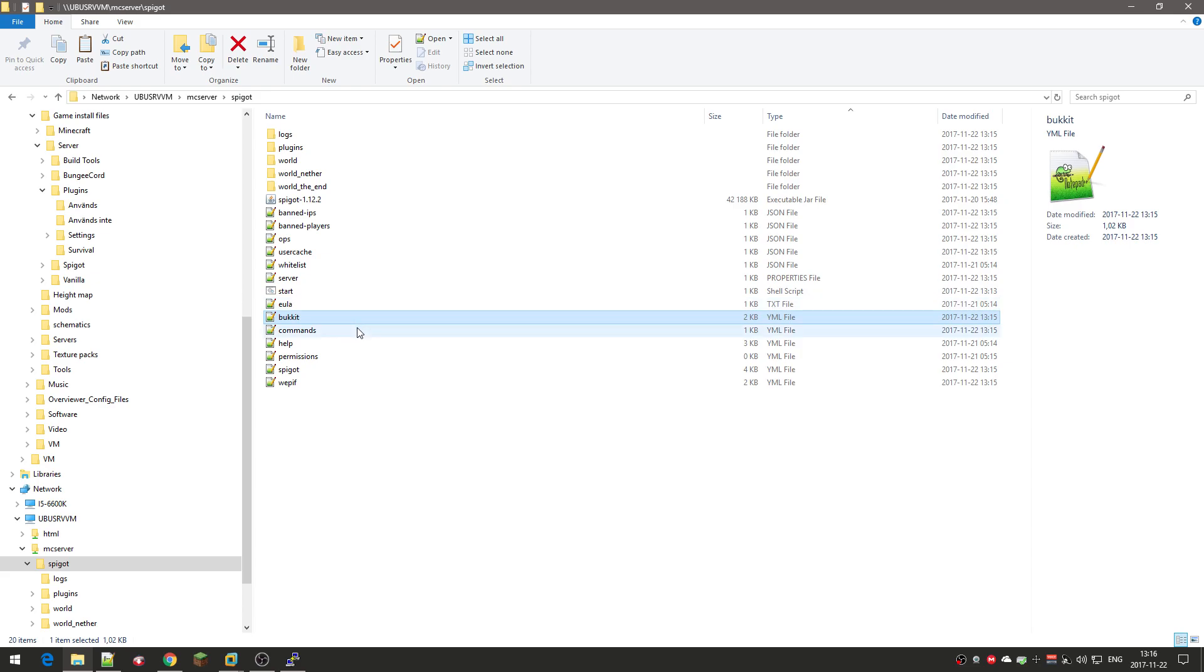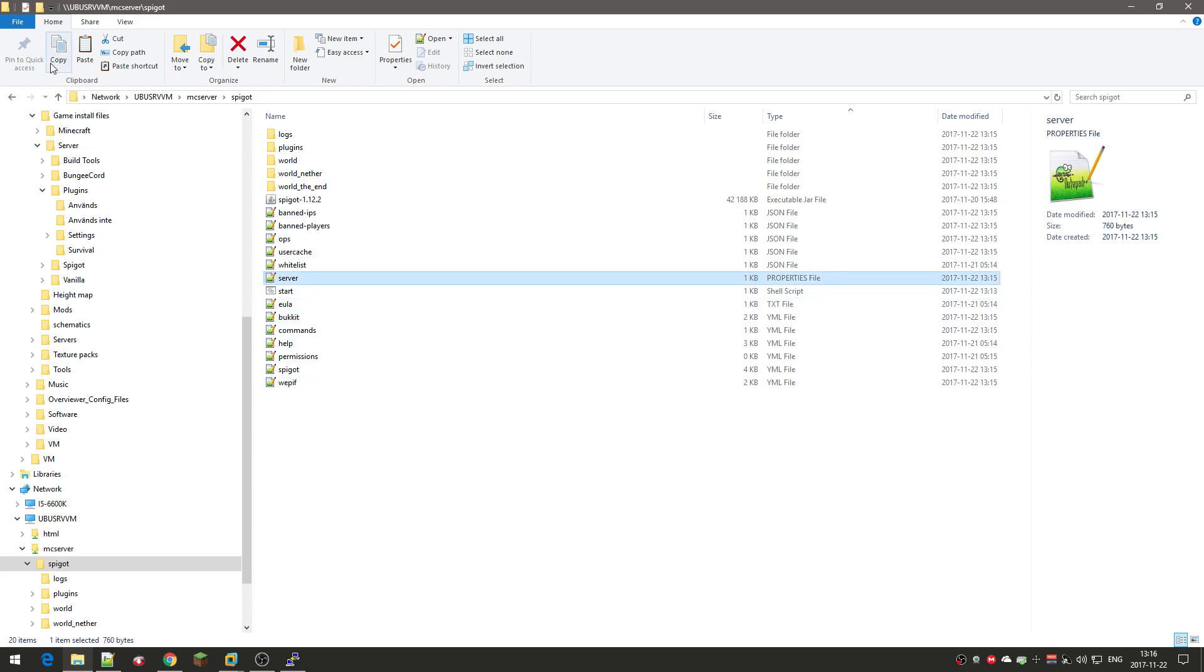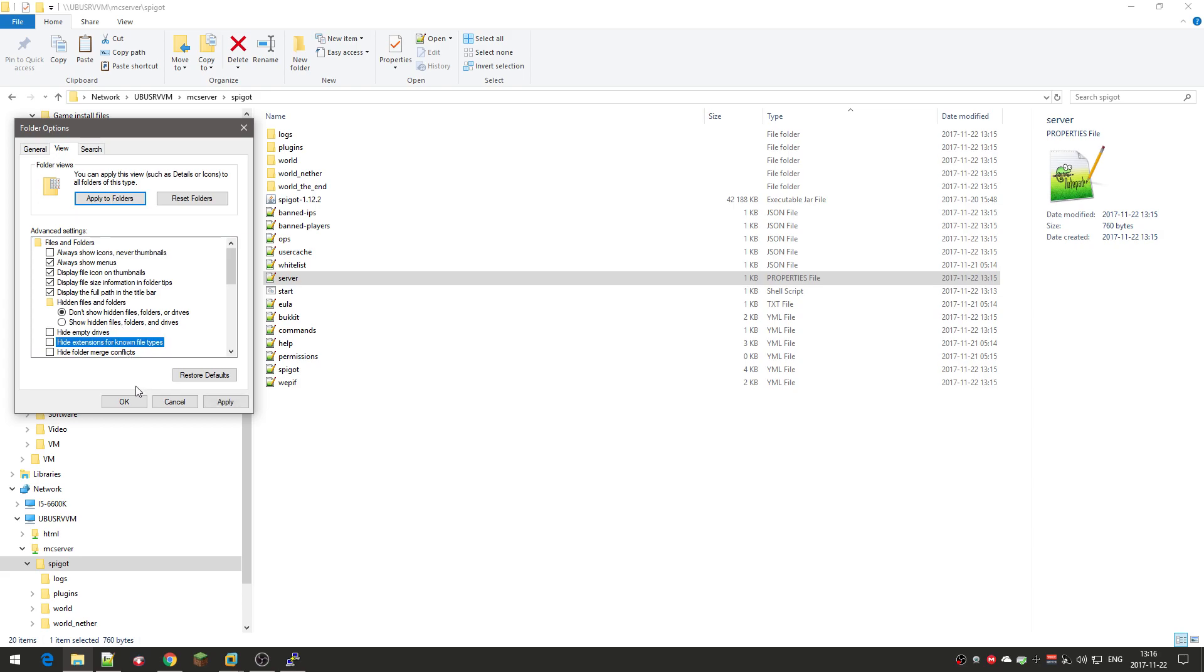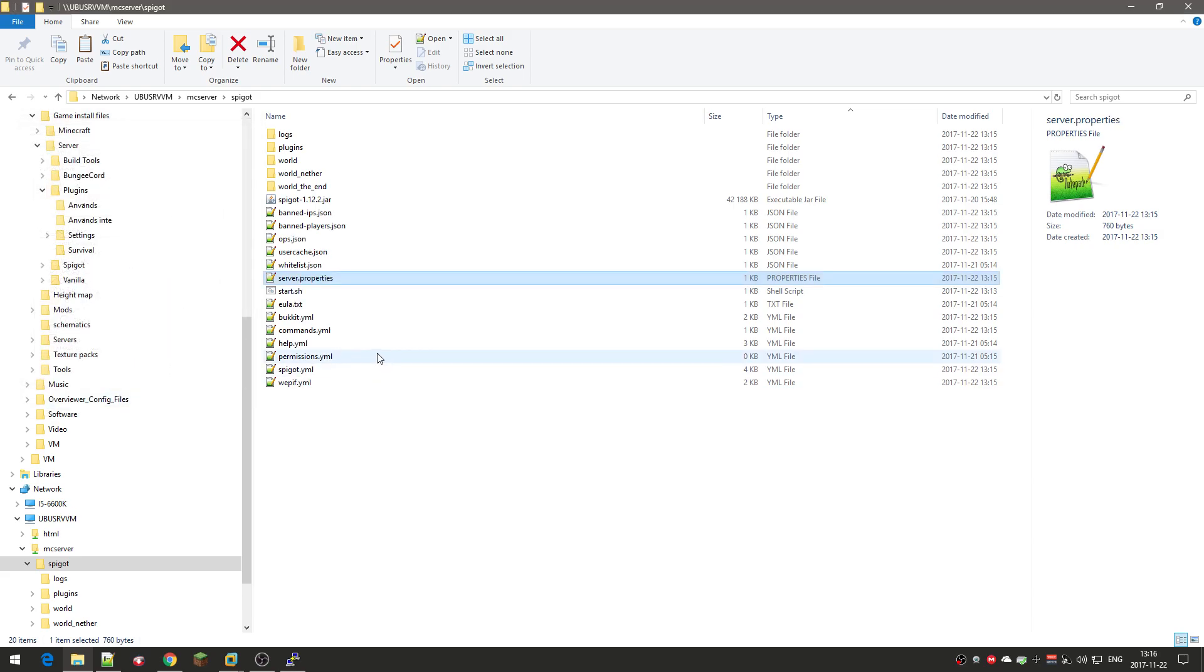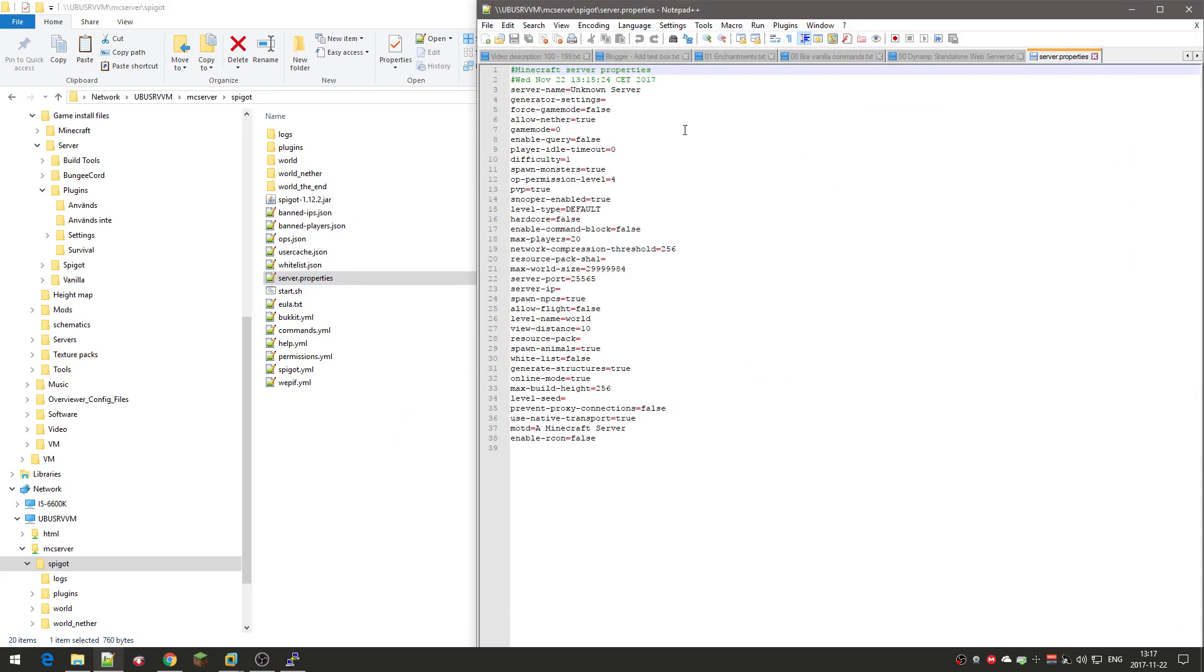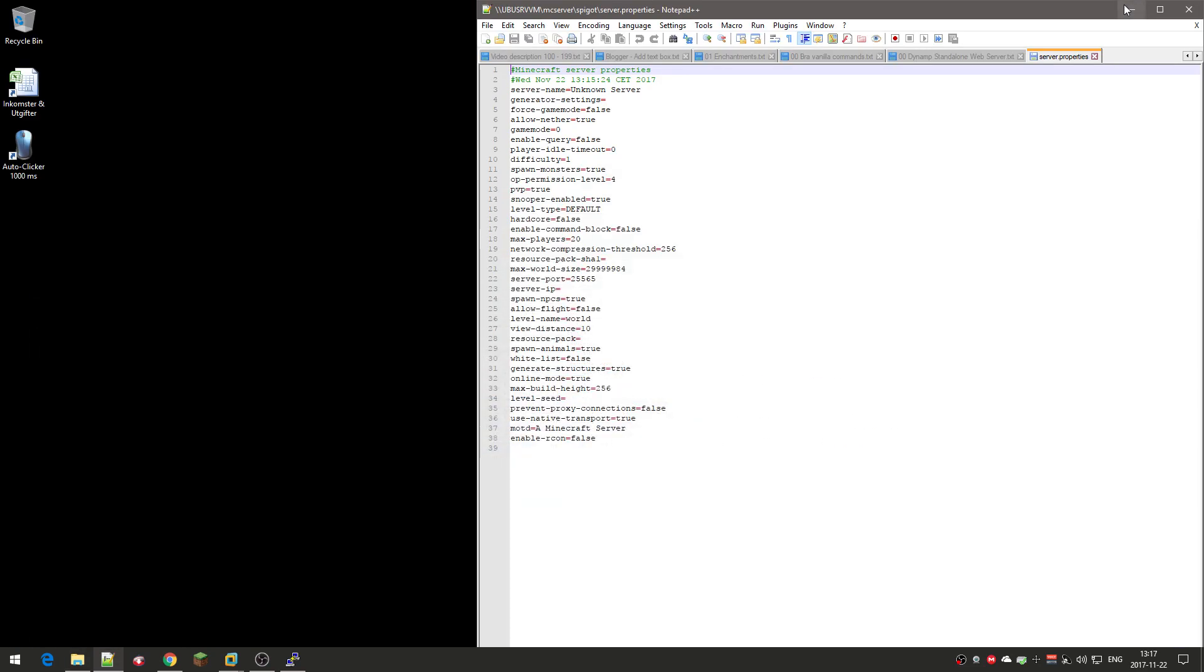The one that we're going to start with is actually just called server.properties. It's the main server settings file. So you go into it and it looks like this. Just minimize this. There's a bunch of things you can do here. I'll name it, change the server name, whatever.